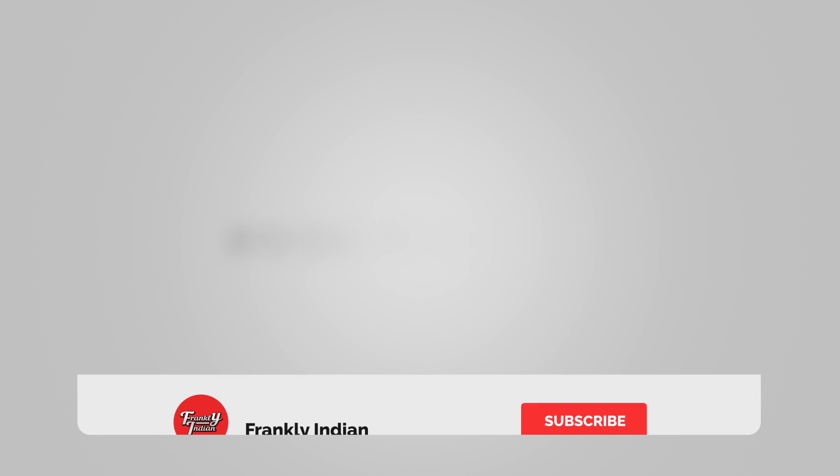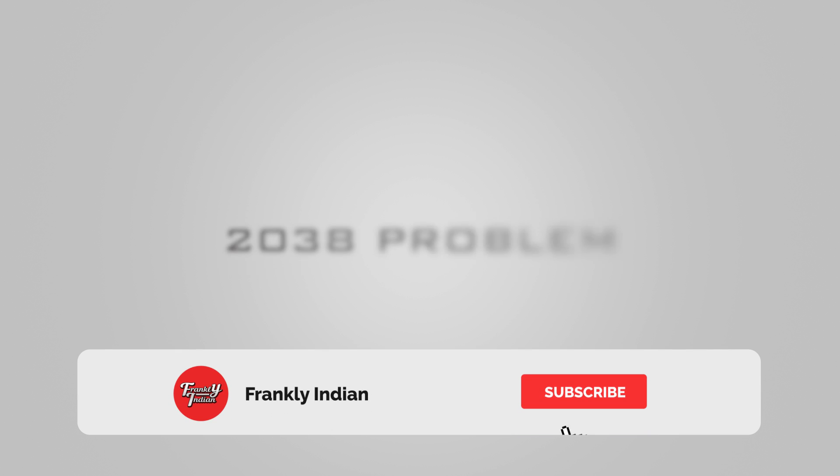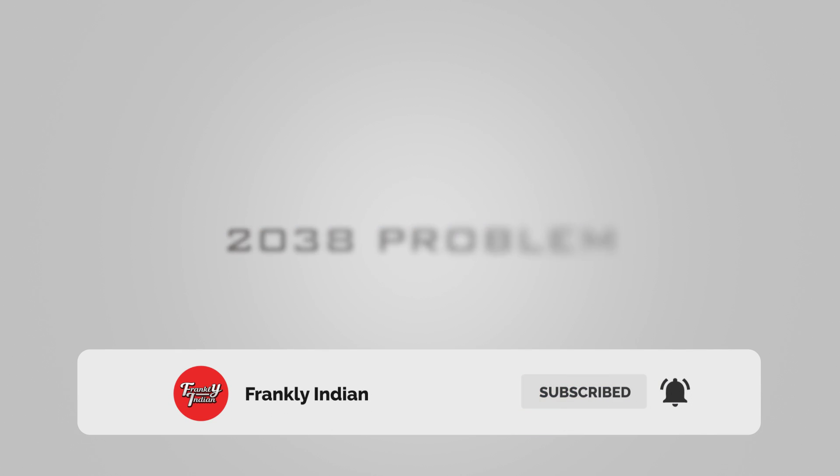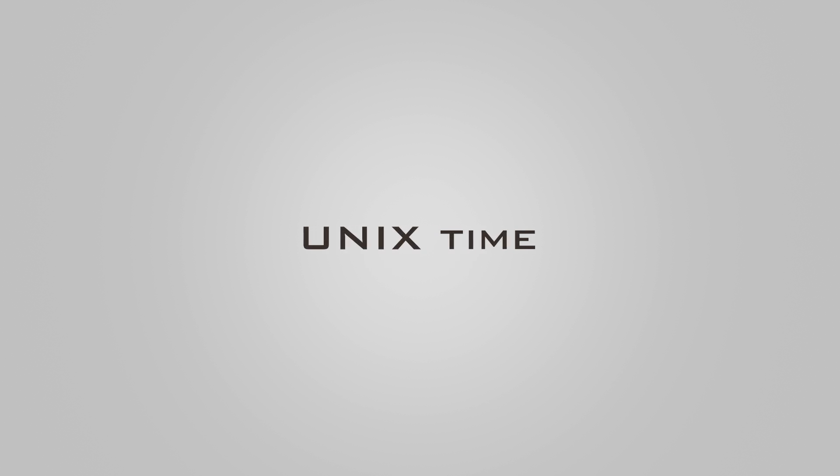So what exactly is this year 2038 problem all about? You see, time is calculated in various operating systems using something known as Unix time. Unix time is described as the number of seconds that have passed since the Unix epoch, that is the time passed since 12 a.m. on 1st January 1970.